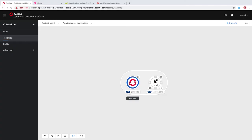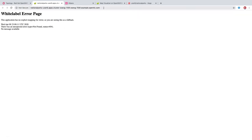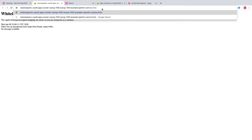We'll go back over to the web console and wait for this to complete. You can see that the build is complete now with this green checkmark, and we have a blue ring here indicating that our pod is up and running. We can click this route. This is a backend application, so it's not meant to be accessed at this URL. But there is an endpoint /ws/info that gives us some information about the application.